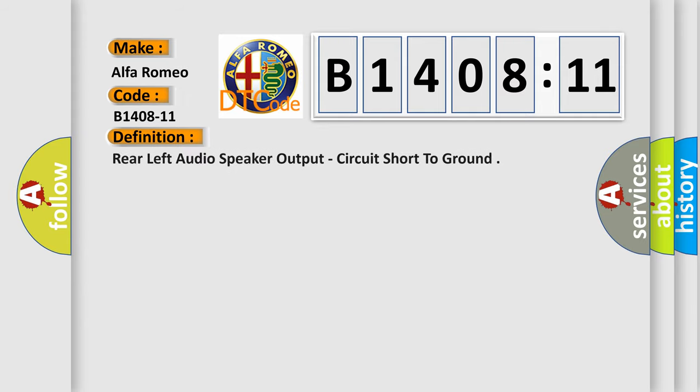Car manufacturer's basic definition is: rear left audio speaker output, circuit short to ground.